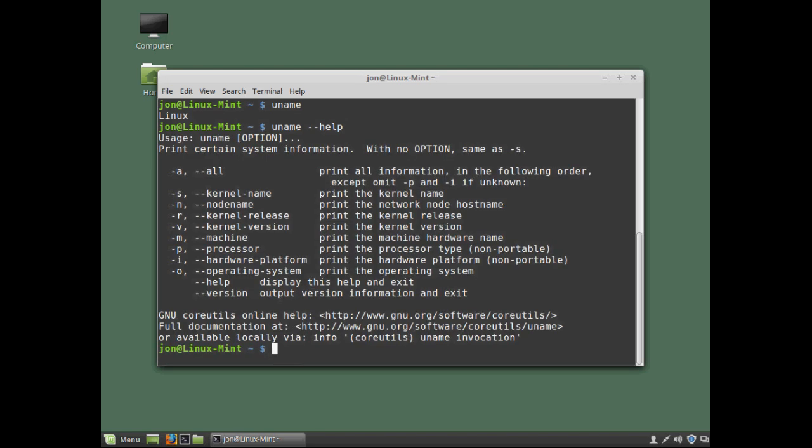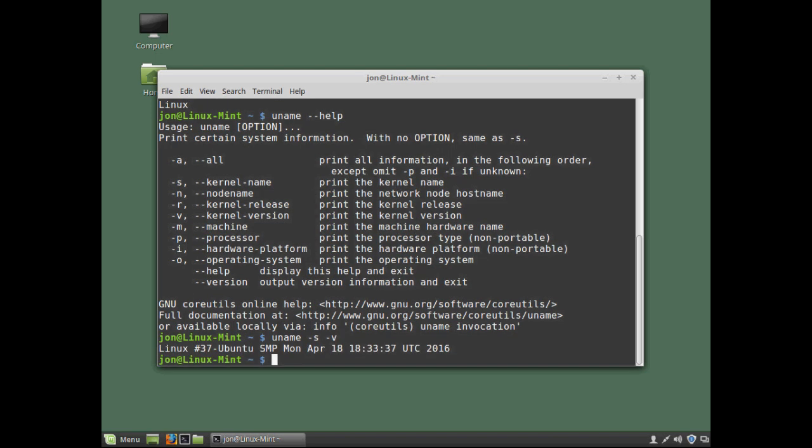And this will display help options. I now have a list of switch options to choose from. So now if I type the command uname again. Followed by a space. And let's say for example I'd like to know the kernel name. We can see from the list this is minus s. And I'd also like to know the kernel version. Which is minus v. And if I hit return. This displays the kernel name. And the kernel version.